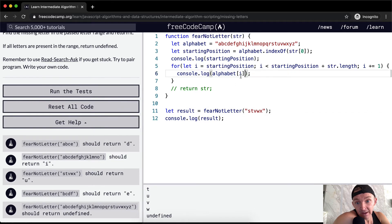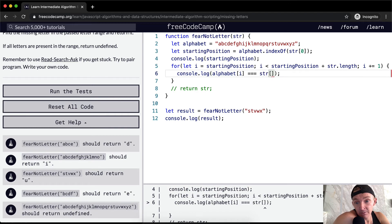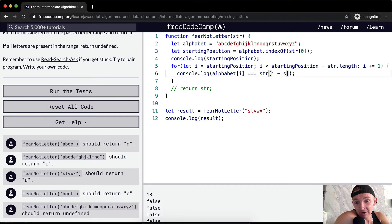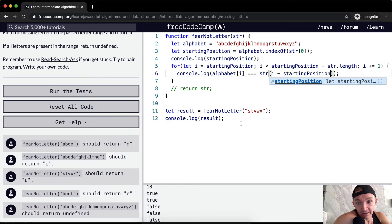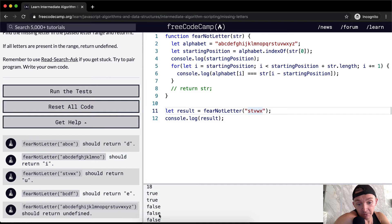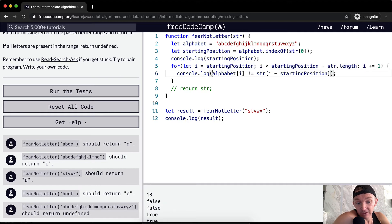Now we can check: is alphabet at position i equal to string at position i minus startingPosition? We get true, true, true, false. So at 'u' it becomes false. Flipping to not-equal gives us false, false, true — meaning the mismatch is at 'u'. So 's' and 't' match, then at 'u' it becomes false.